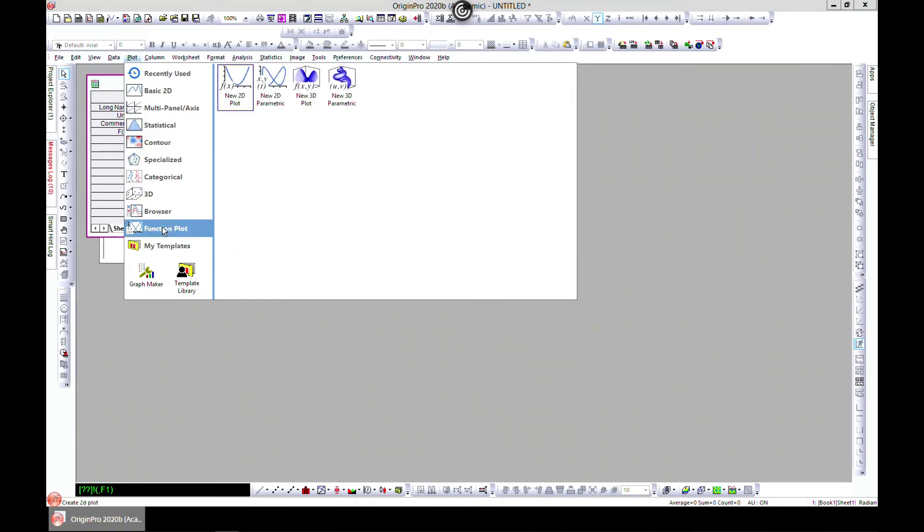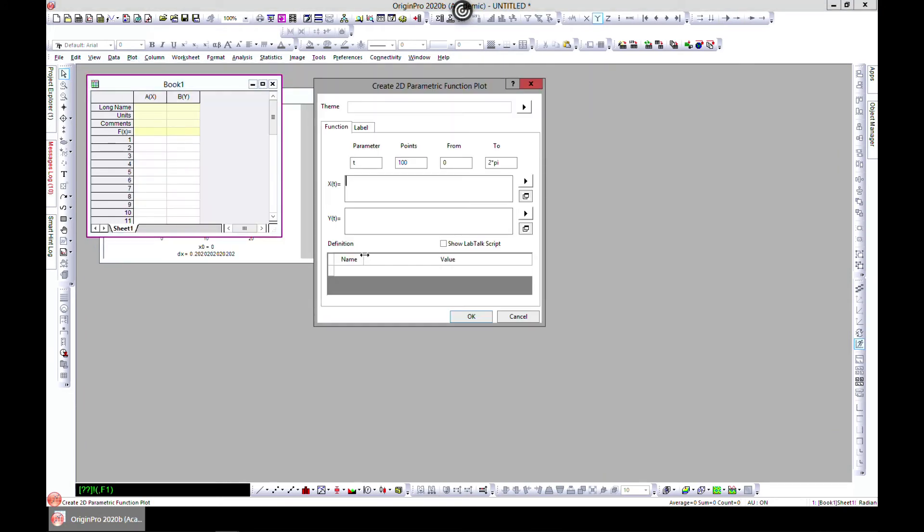Let's come back and this time go to New 2D Parametric. This is quite the same, you just have to write. This time it's a function of t, so you have two equations as a function of t.